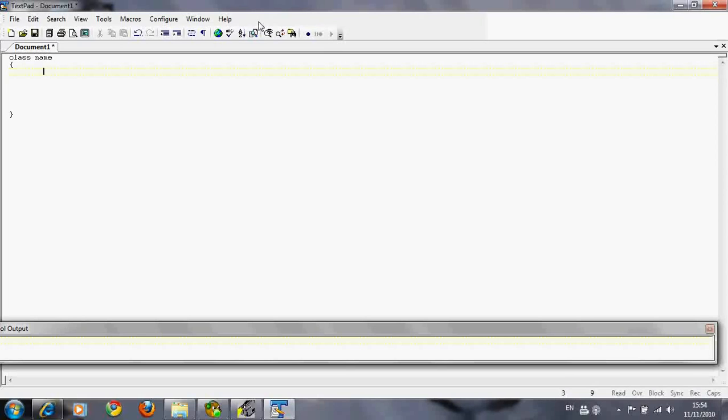The main method is where you put your instructions, your code to tell the computer. The main method is the first thing that's run in the program. So the computer goes to the title, then into the main method.